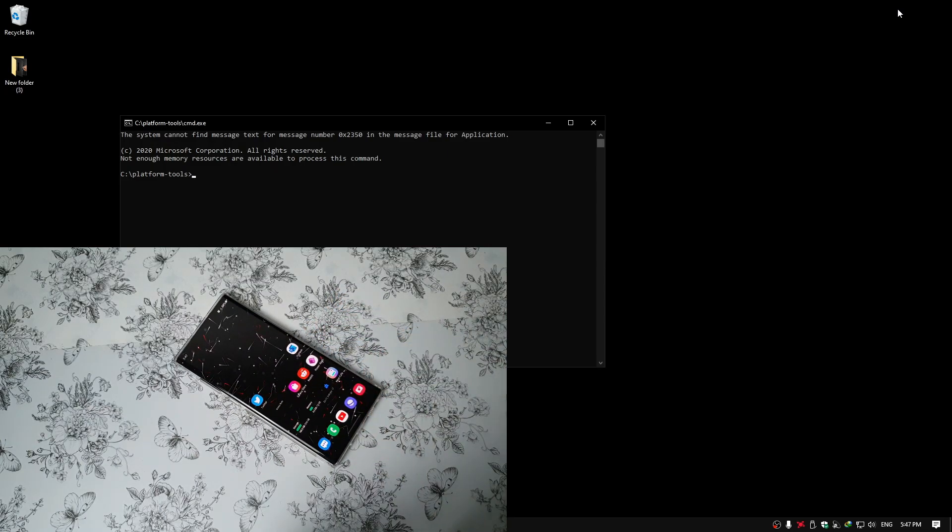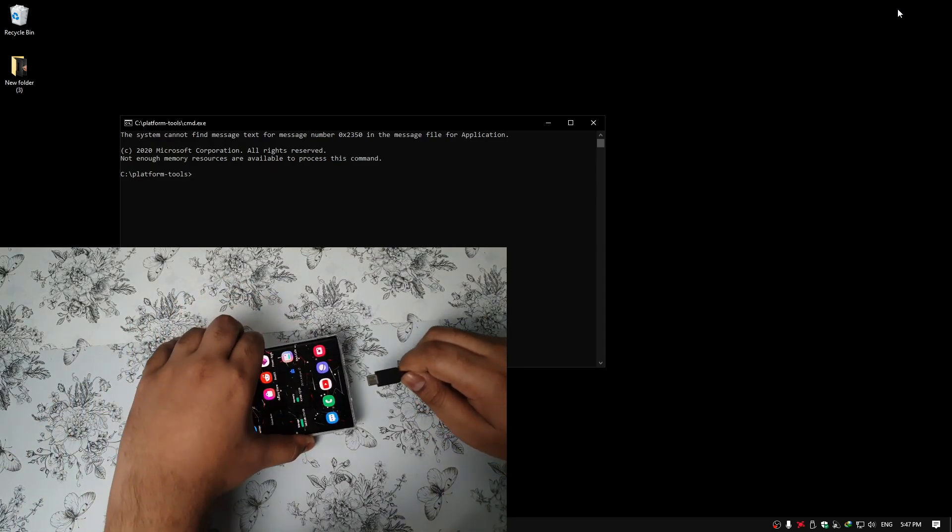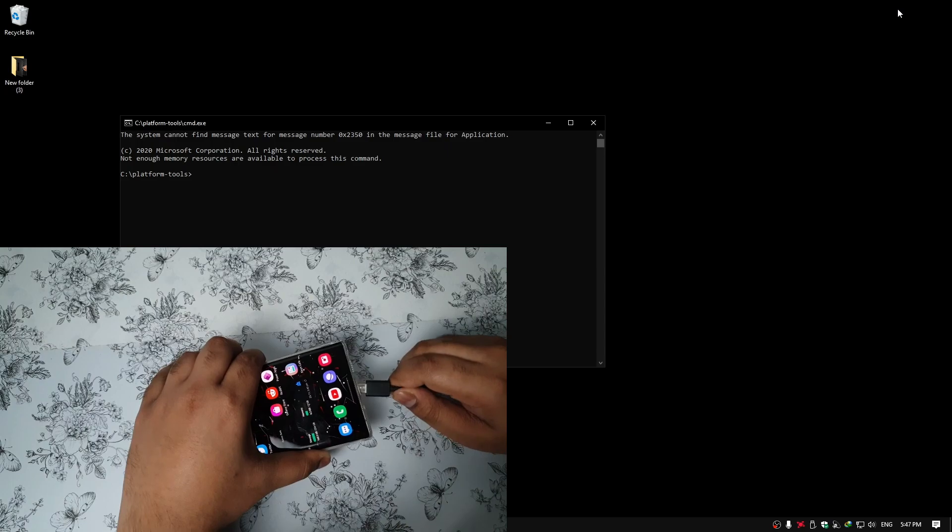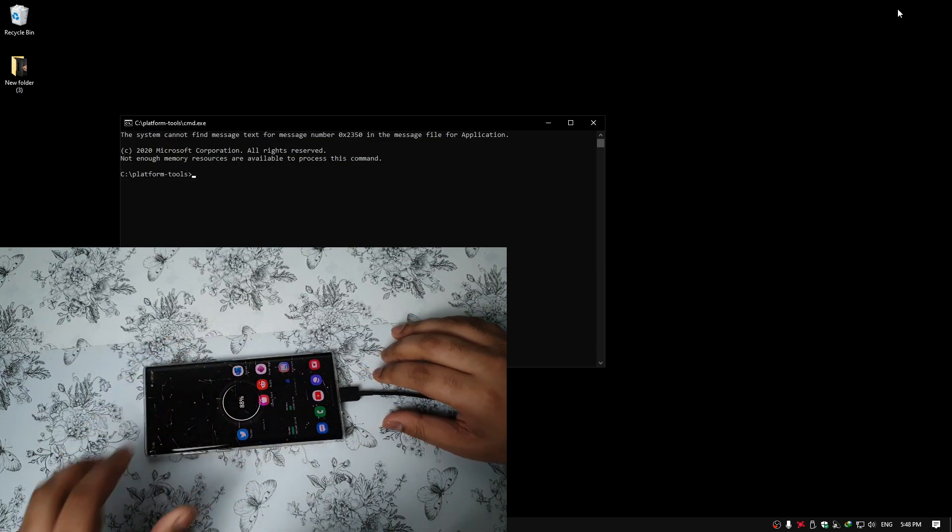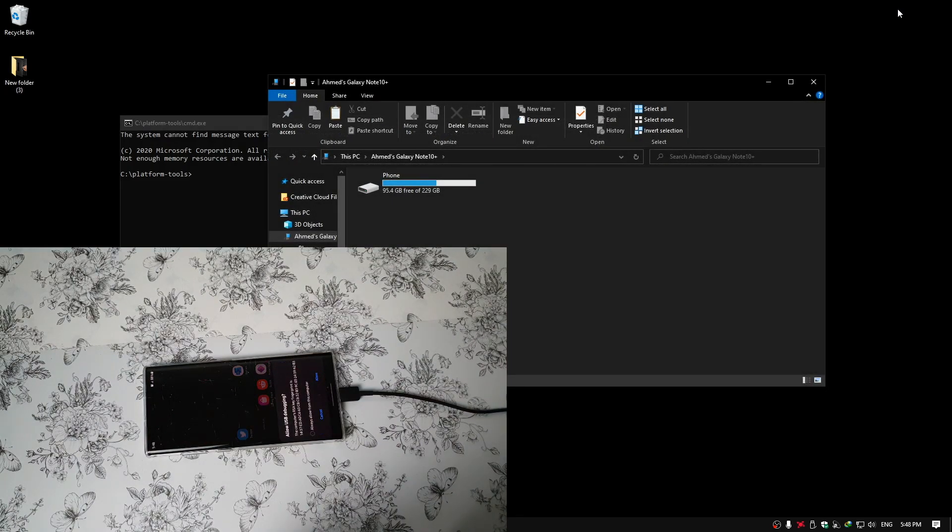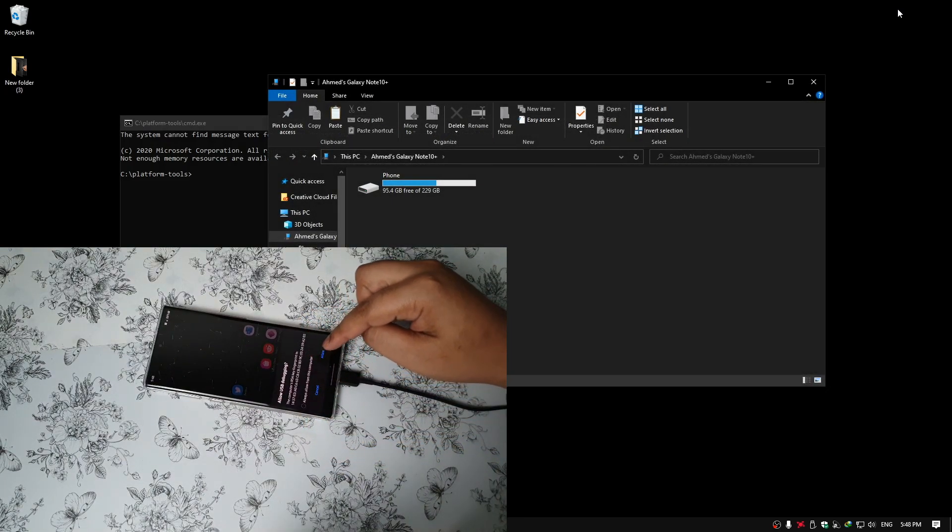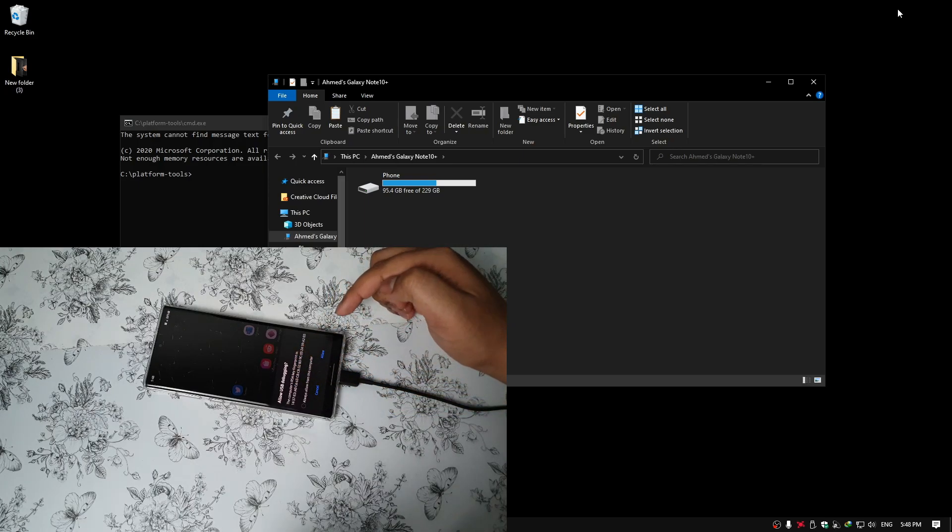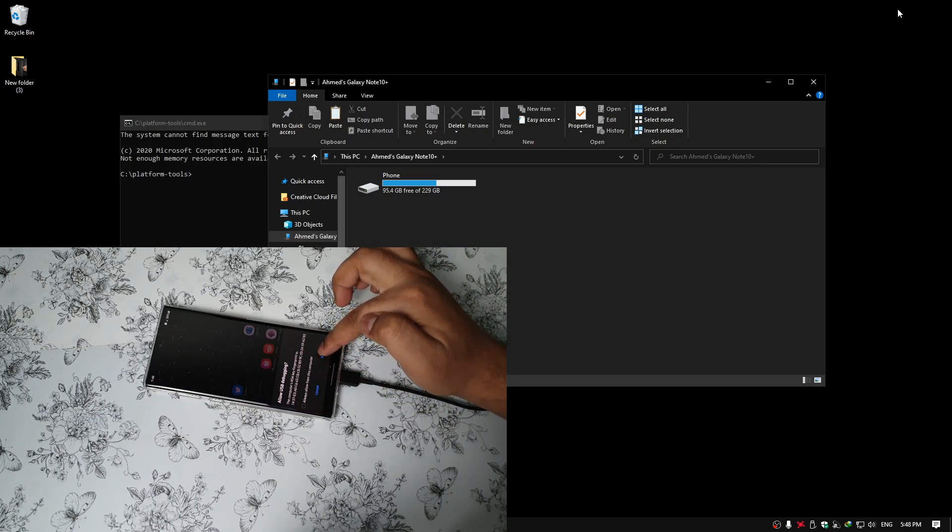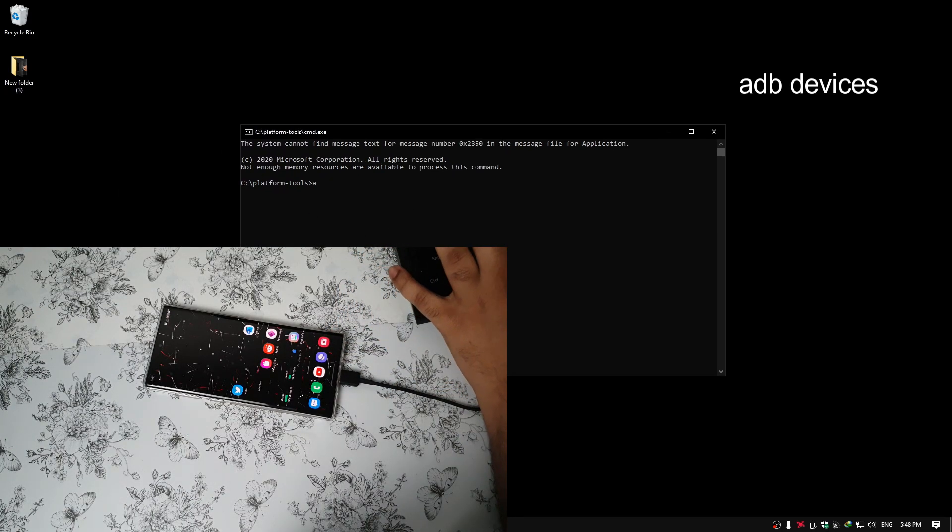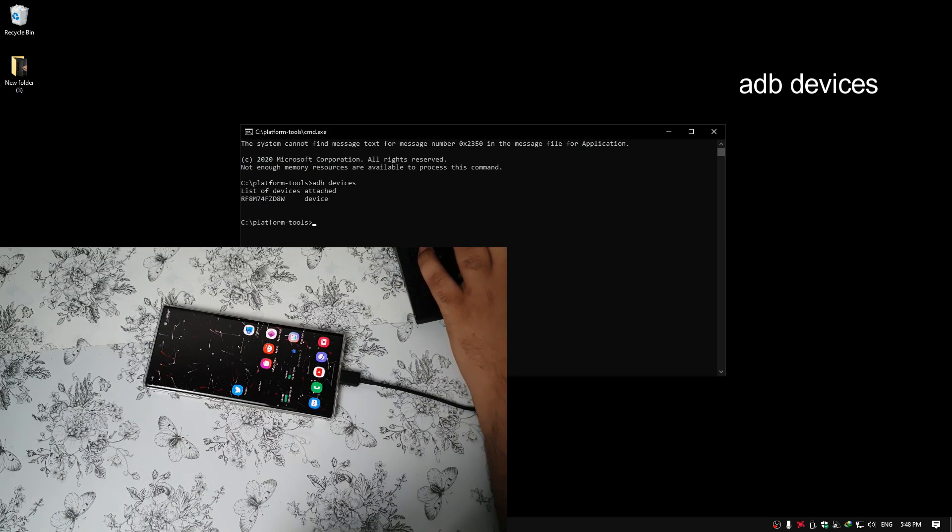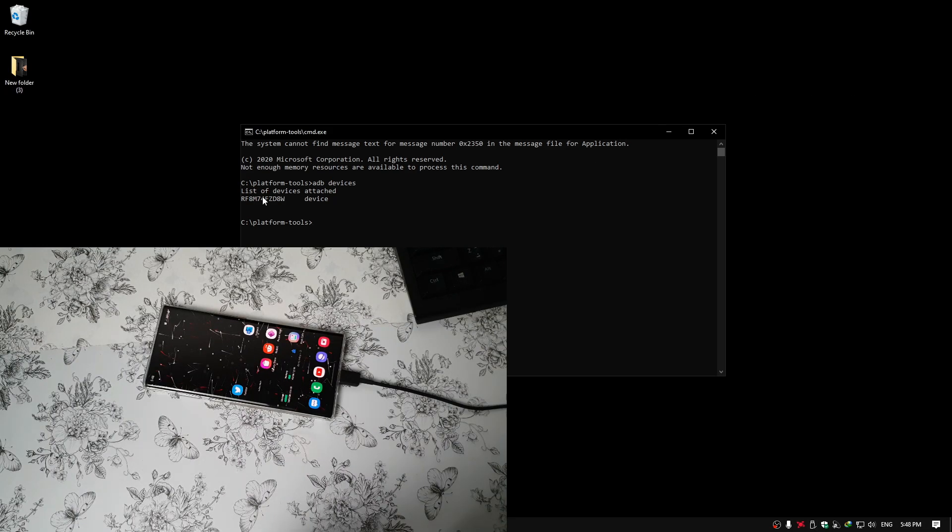Now just connect your phone to the computer using a USB cable. Once you connect your phone, you should be prompted with the USB Debugging permission. Simply press Allow. Now on your computer, go to CMD and type ADB Devices. Then you should see the list of devices. It should show Attached and the codes.